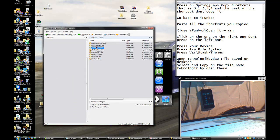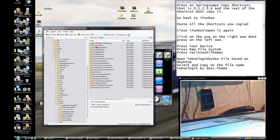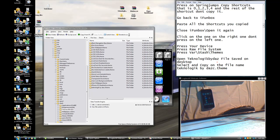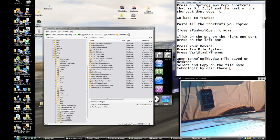Press Teams. You should see a lot of stuff here. Open Technology. Go to File, Save on Desktop, then select and copy the file name 'Technology by Dash Team'.